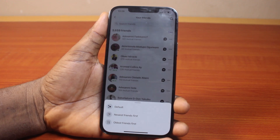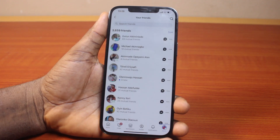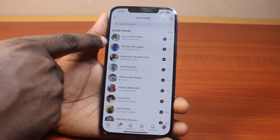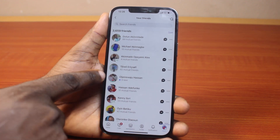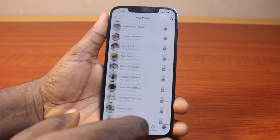Now to see recently added friends on your Facebook page, just select newest friend first. Then here, these are your recently added friends on Facebook.